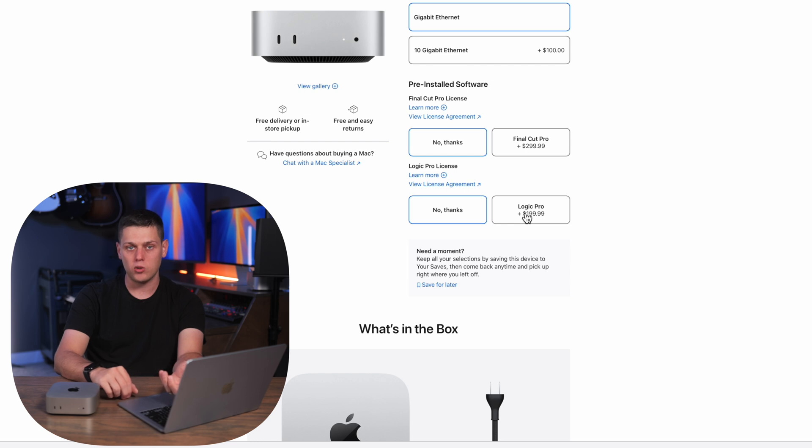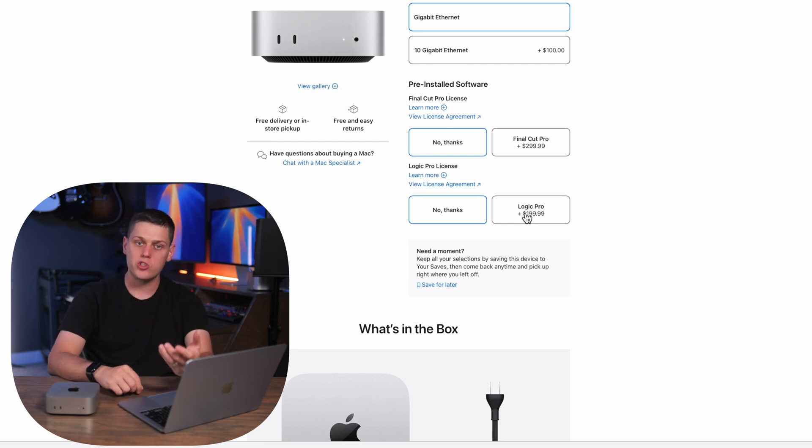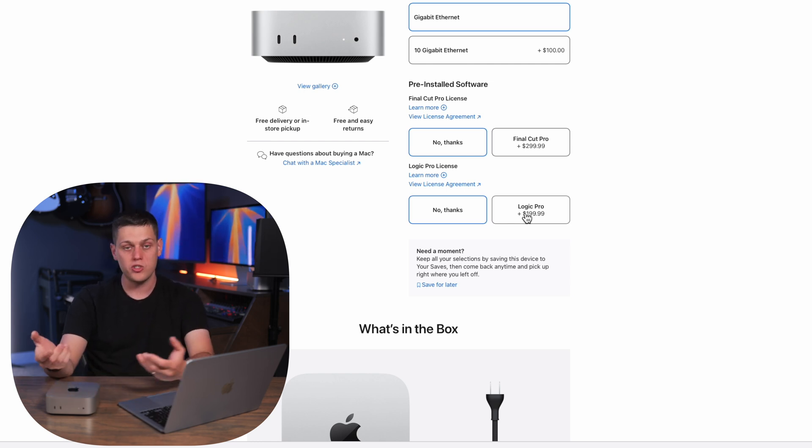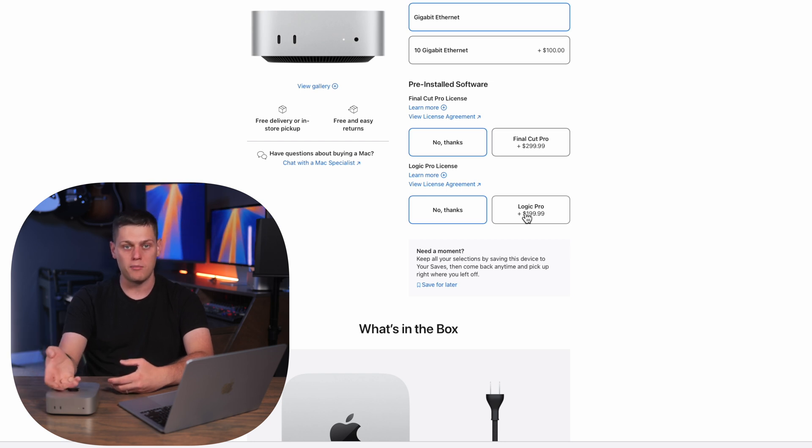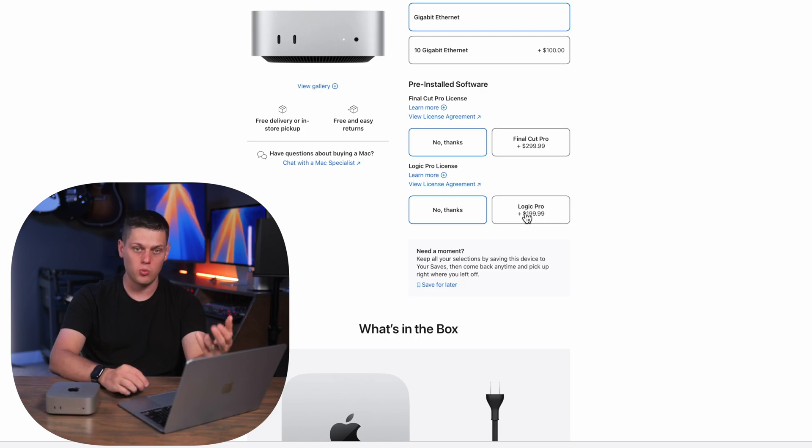And then I would not buy Final Cut or Logic pre-installed on this computer. I'd recommend either starting with the demo or if you already own them as soon as you sign into your Apple ID then you're going to be able to download them from the app store just like that. So there's no reason to add that on it as well.